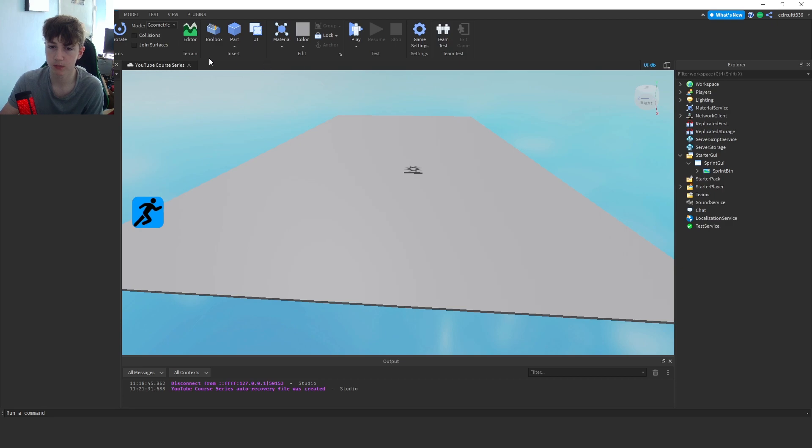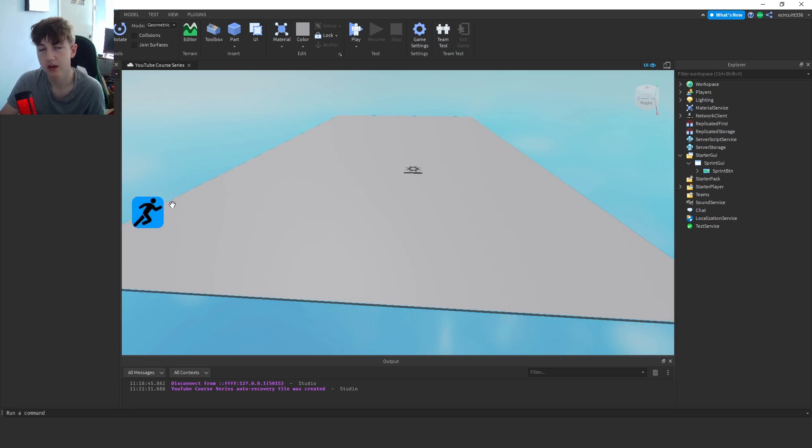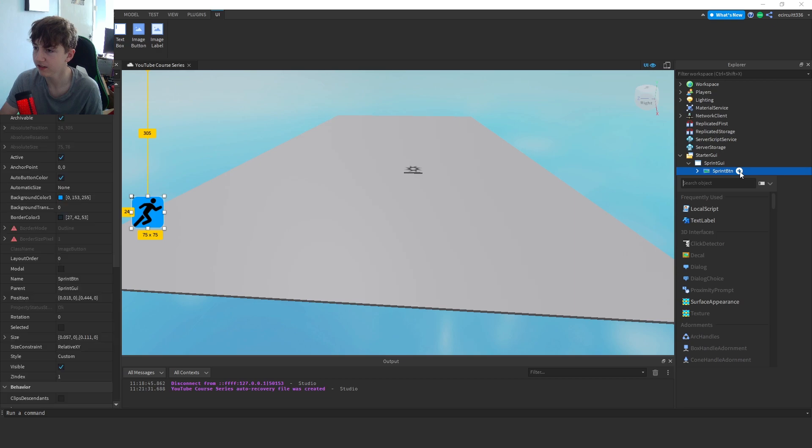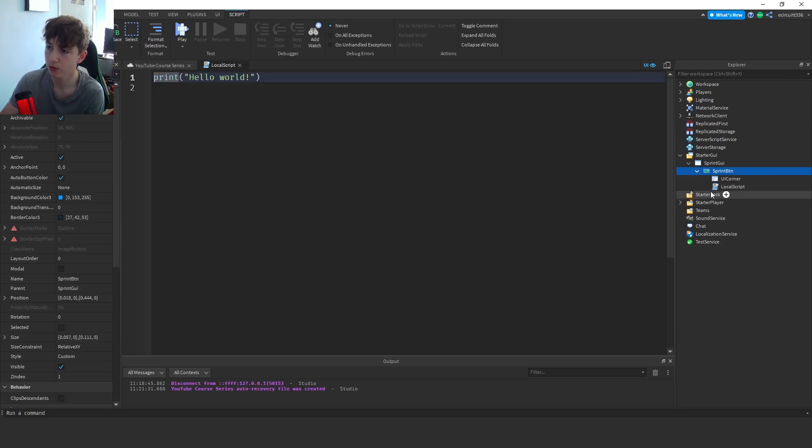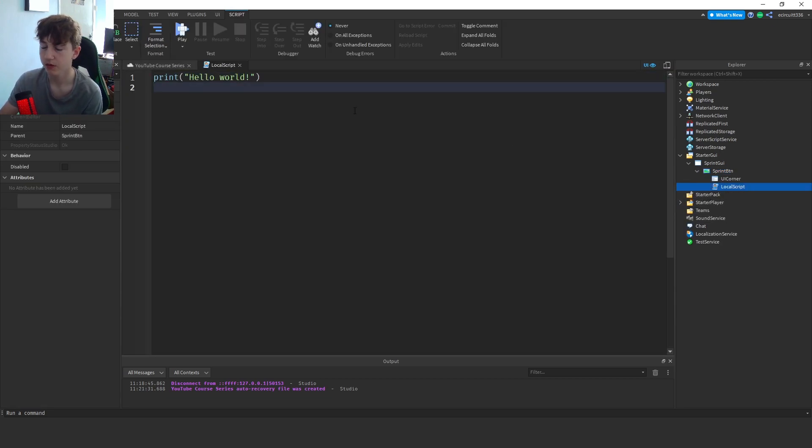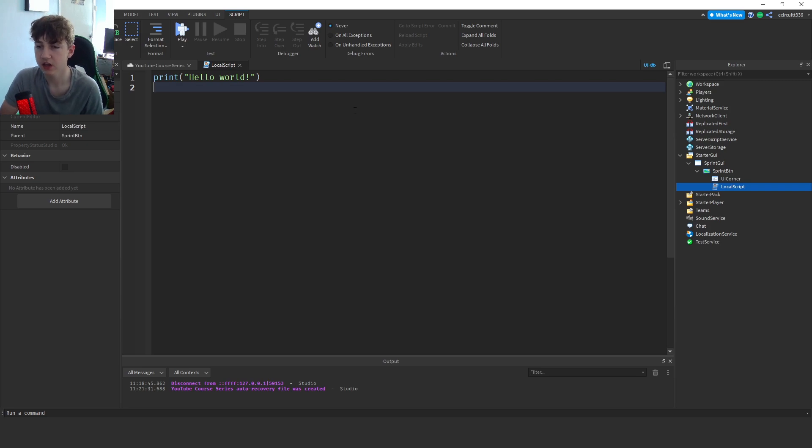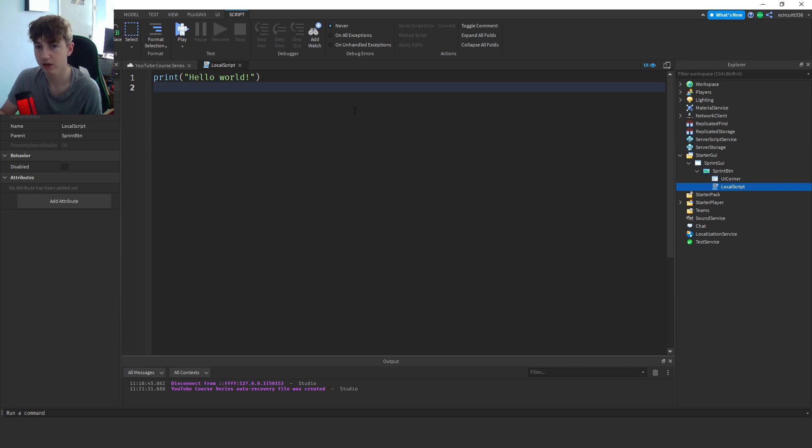Now that we've done that, we actually need to program this, so we've got our little button but it doesn't do anything. So let's click on the sprint button, click this add, and add in a local script. The reason we want to add a local script is because this would allow us to change the character's sprint speed and no one else's sprint speed.